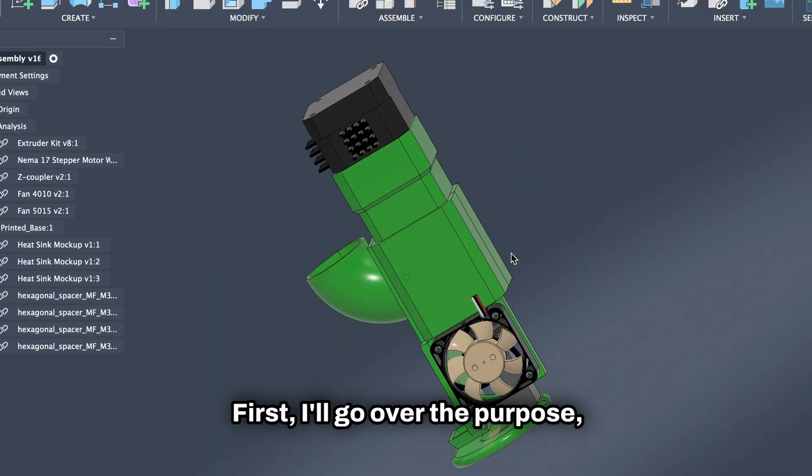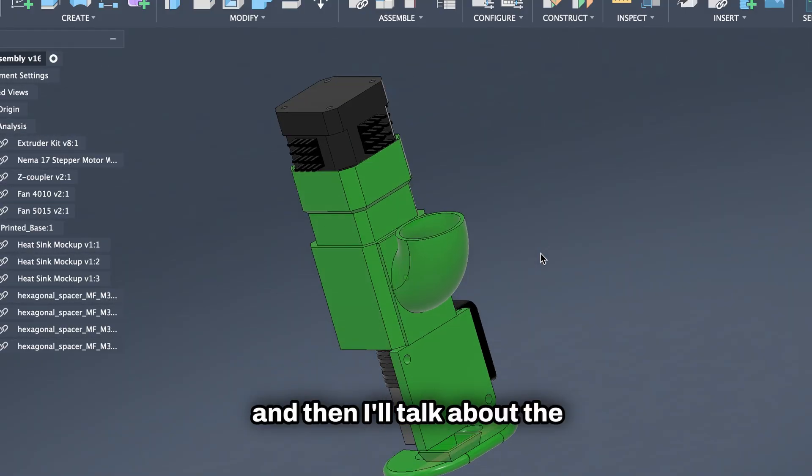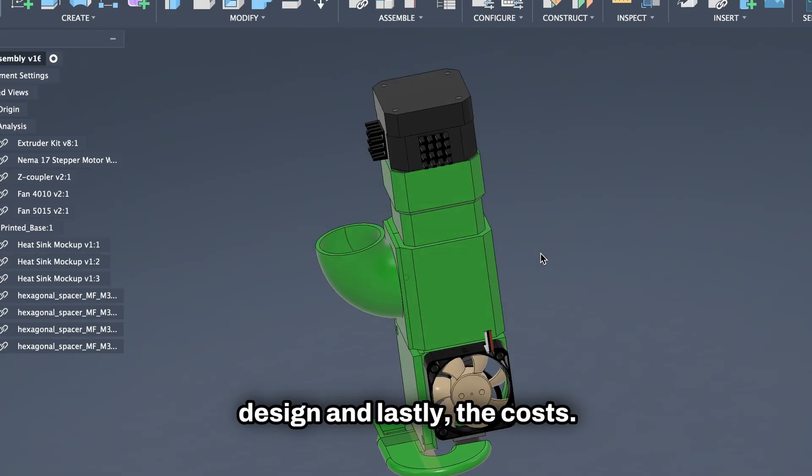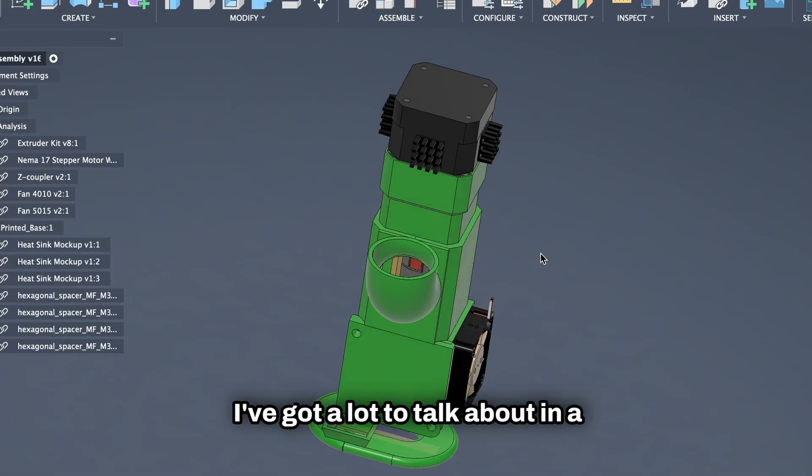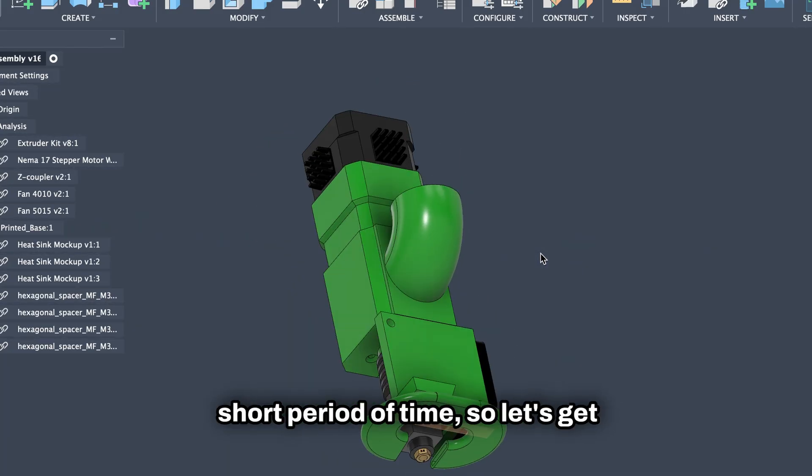First, I'll go over the purpose, and then I'll talk about the design, and lastly, the costs. I've got a lot to talk about in a short period of time, so let's get to it.